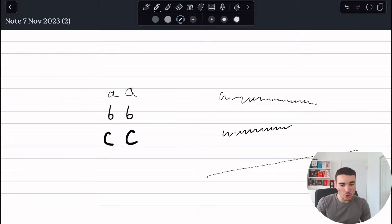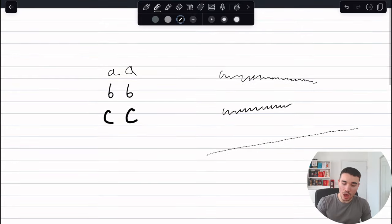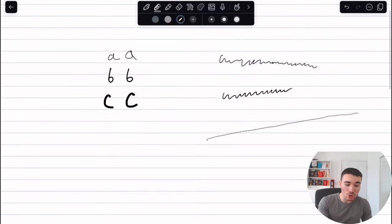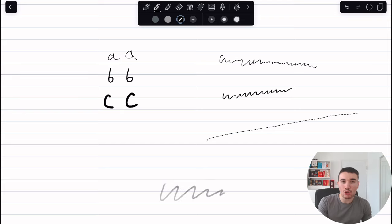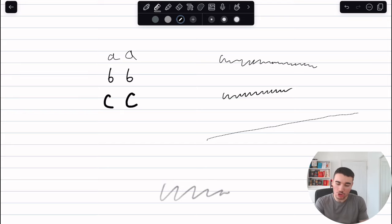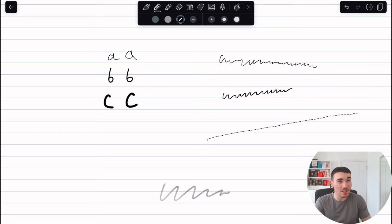Next on the toolbar, we have the pencils. I personally do not use this, to be honest, because I'm not drawing. If you're drawing on Notability, sure I'd say use them. I personally don't—I just stick to the pen.